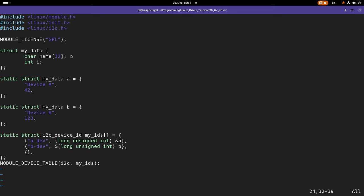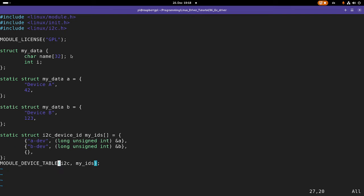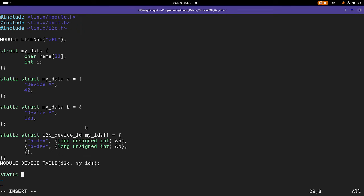And later in the probe function we will have these driver data available. I will show you how to do this just in a second. So we have named the compatible devices. Next step is to implement a probe and a remove function.